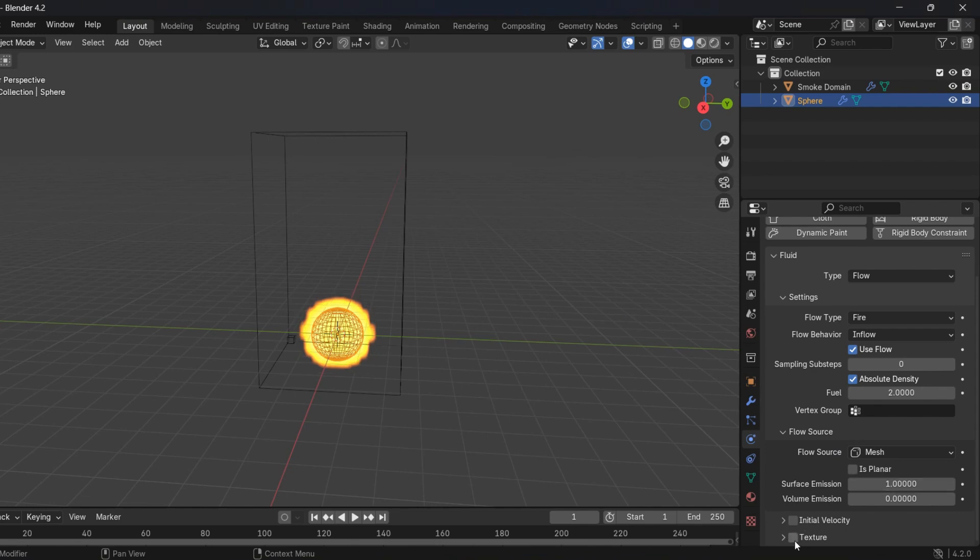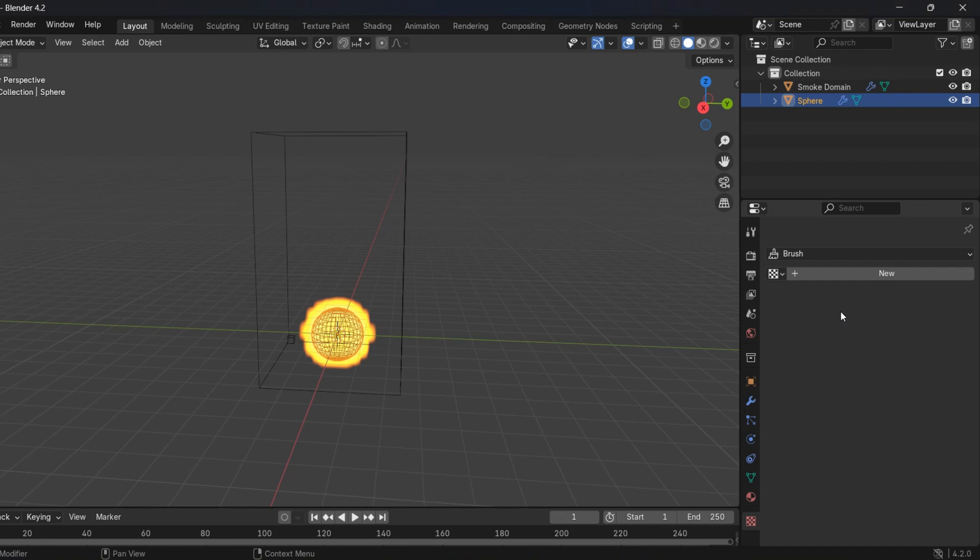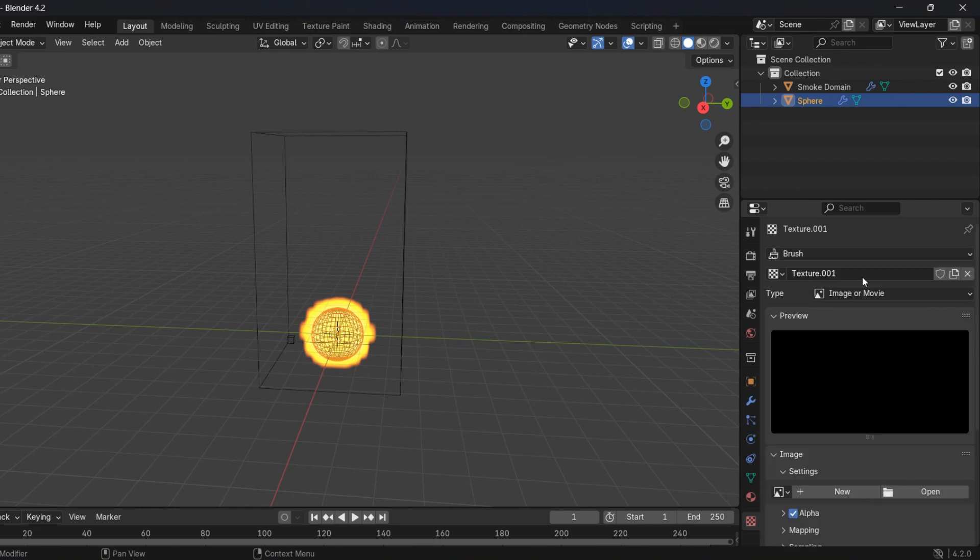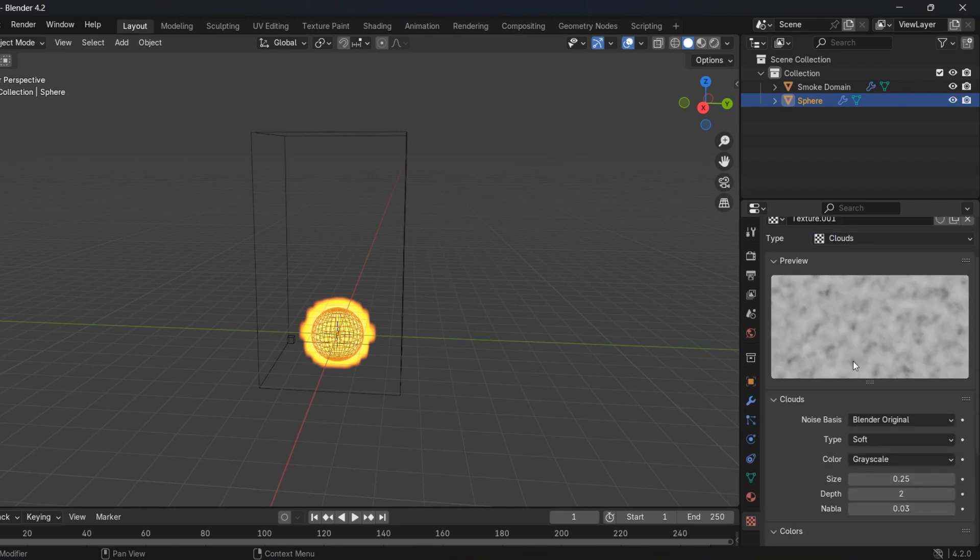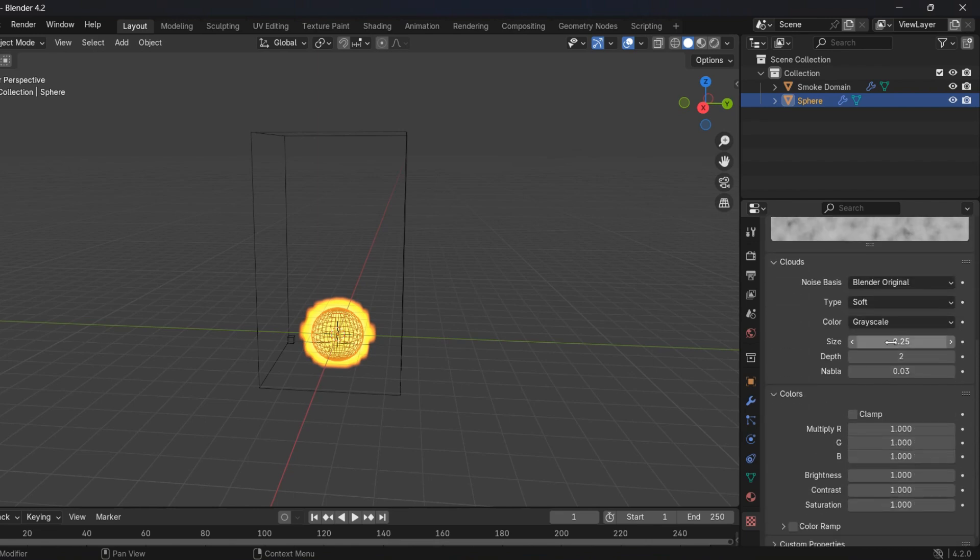Enable the texture and head over to Texture Panel. Add a new texture and set the type to cloud. Set the size to 0.1 and in colors, set the contrast to 5.